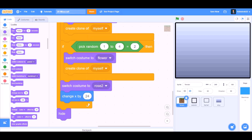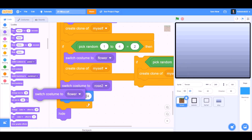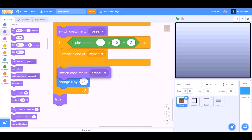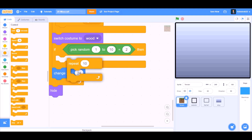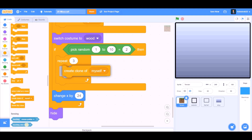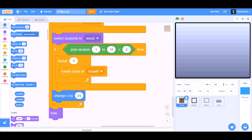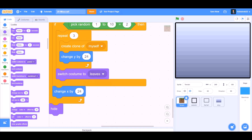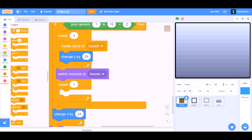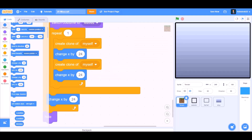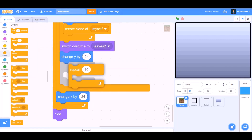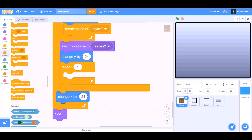Switch costume to rose 2. Duplicate all this code, remove these and put it beneath. Also change the values. Switch costume to wood. Controls — Repeat 3. Create clone of myself. We'll go to Motions and take 'change Y by 24'. Create clone of myself. Change X by 24. Duplicate this code and put it beneath. Create clone of myself. Change X by minus 48. Create clone of myself again. Switch costume to leaves 2. Change Y by 24. Repeat 1 time. We'll go to Controls and take 'create clone of myself'.